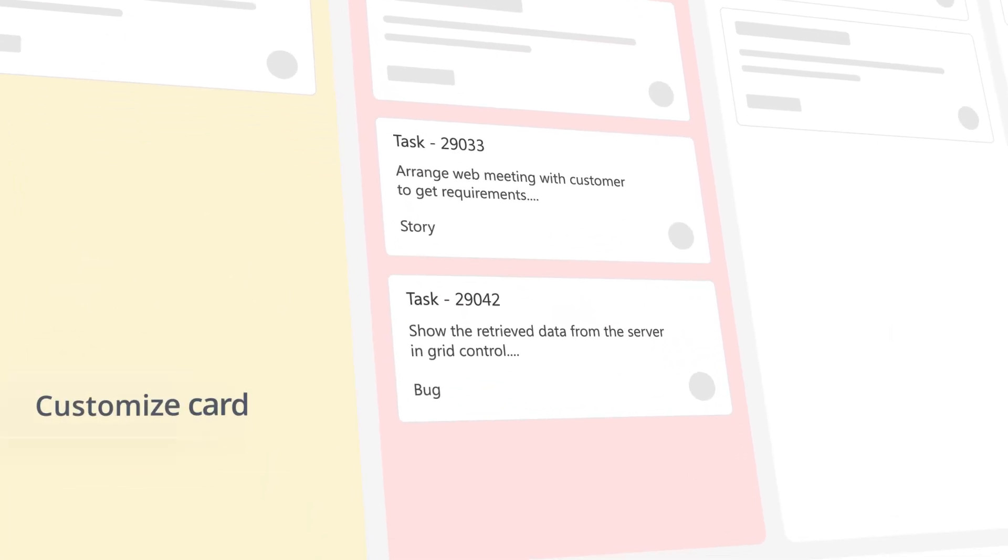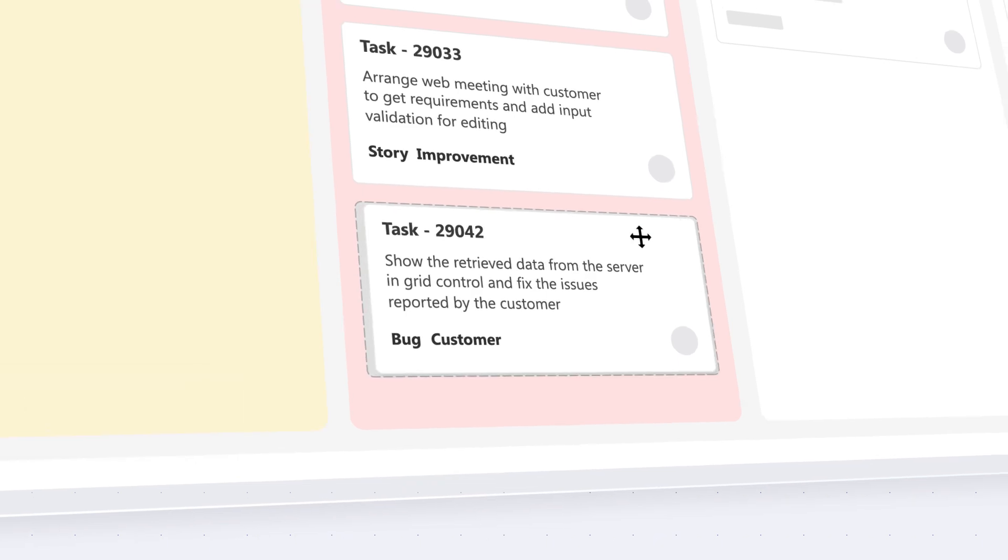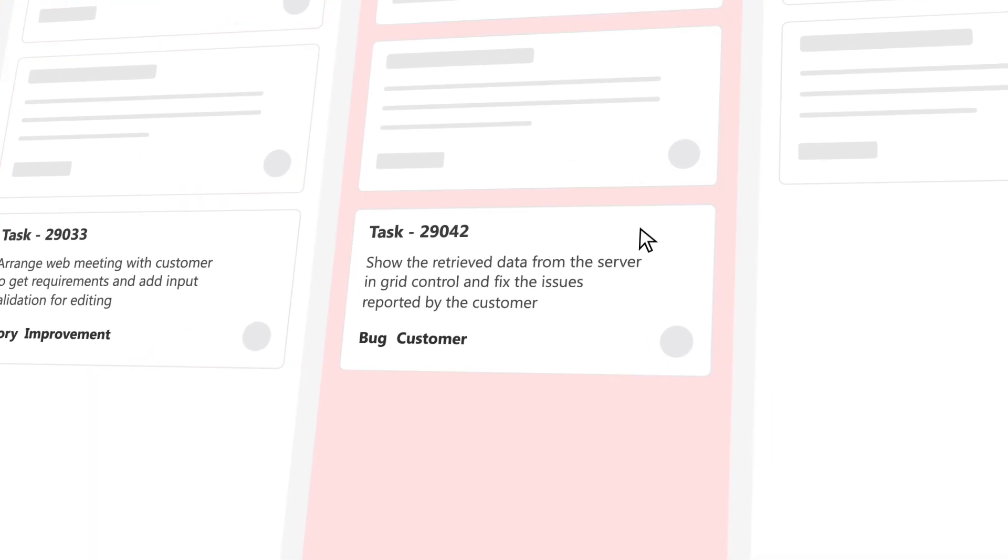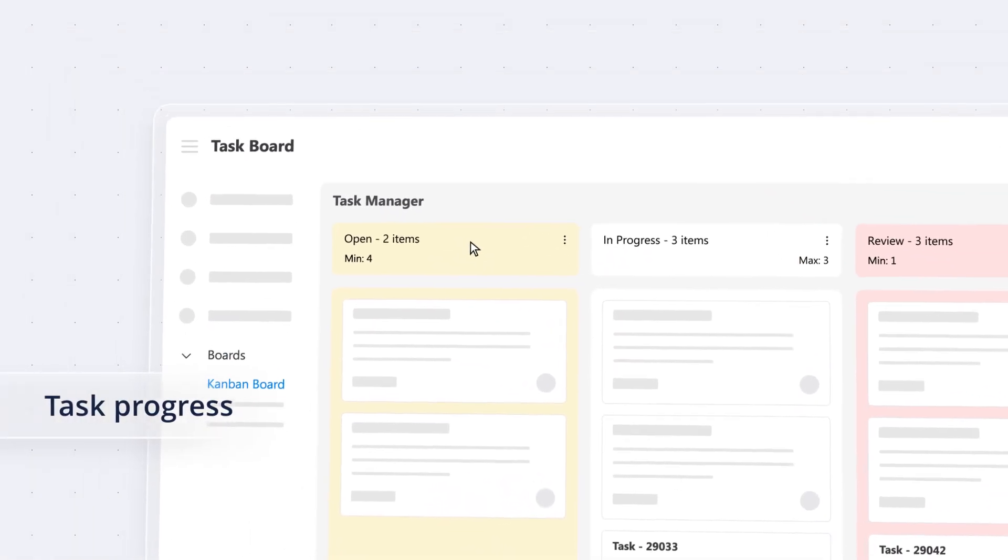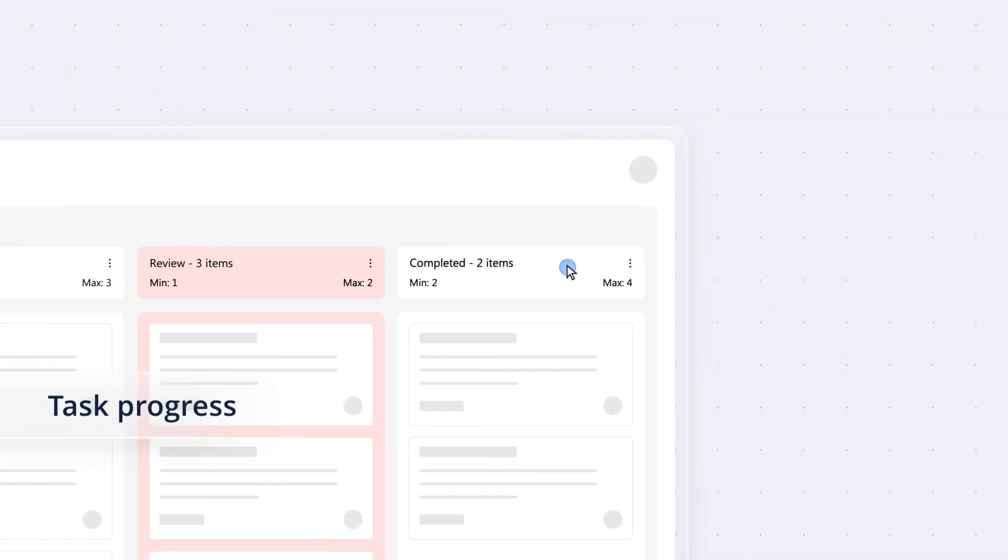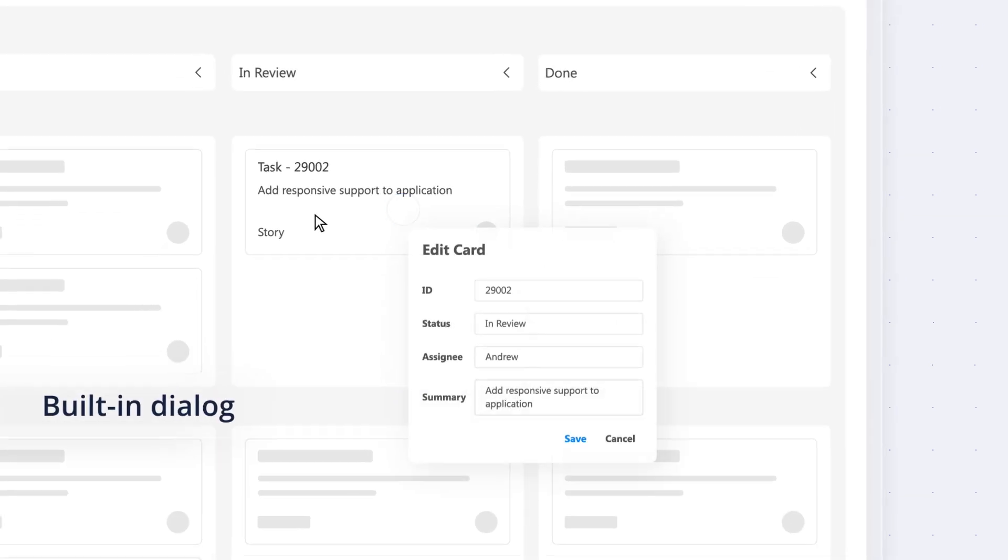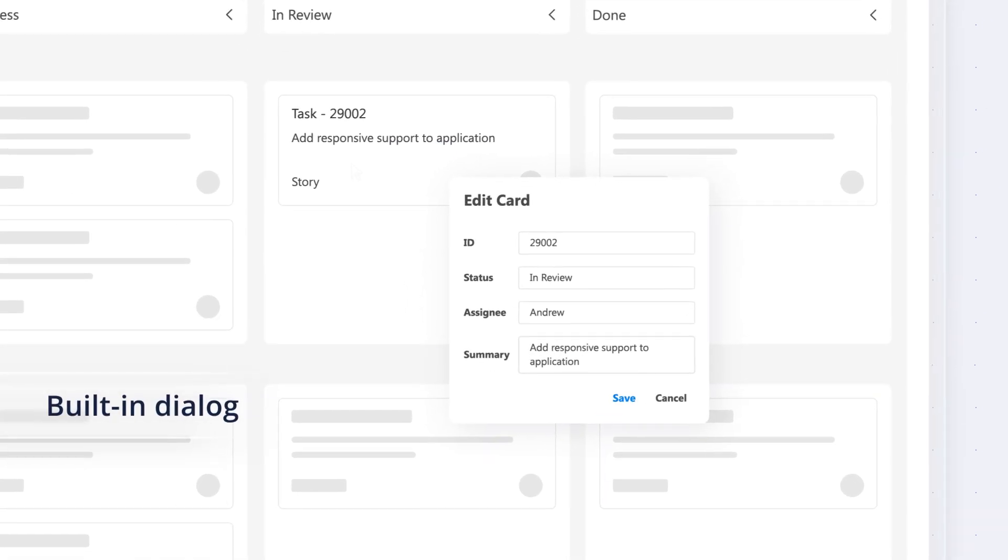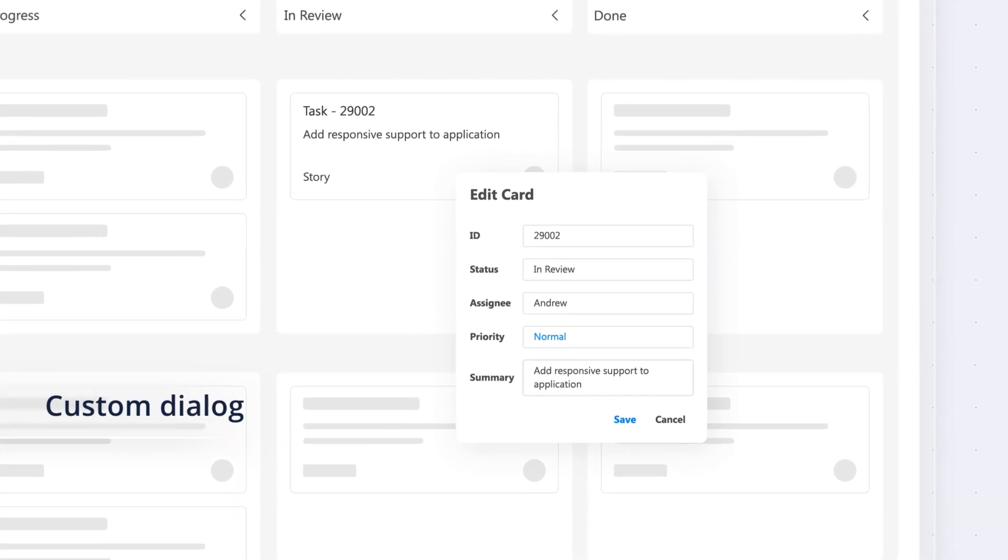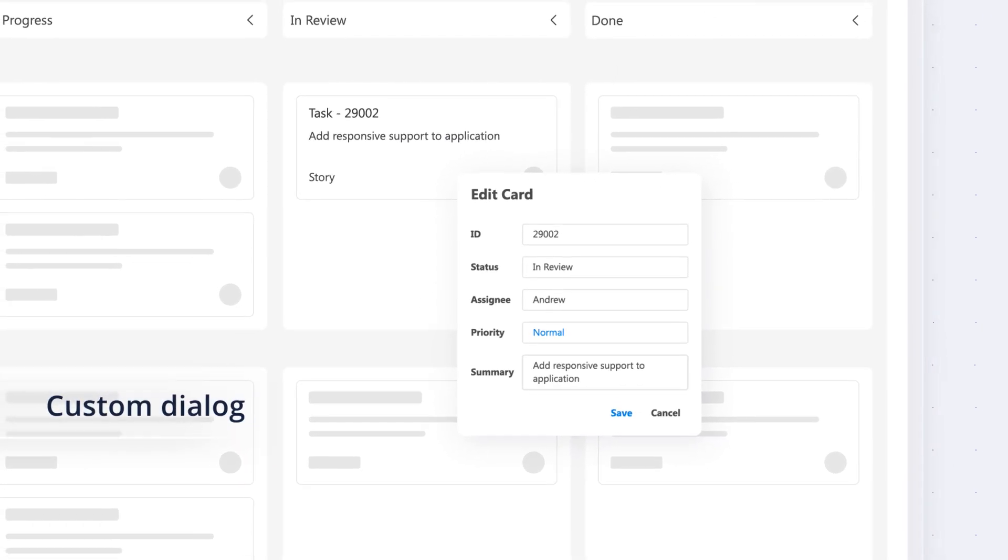Customize cards to fit your style. Drag and drop them effortlessly across columns and witness your task progress smoothly from start to finish. Edit cards using the built-in dialog or create custom dialogs with form fields using templates.